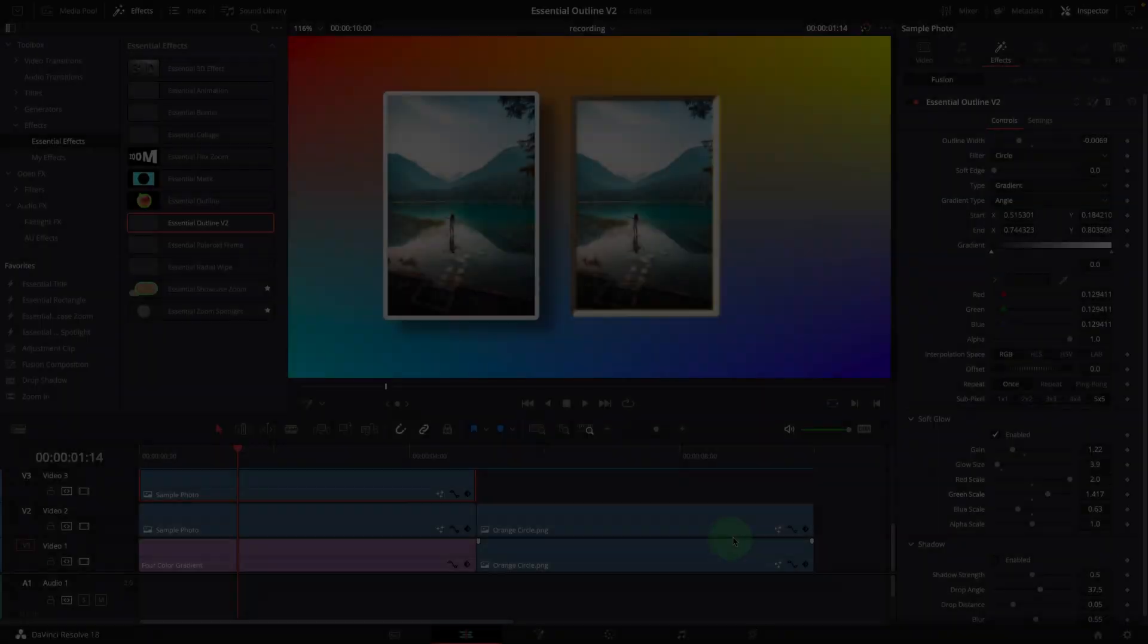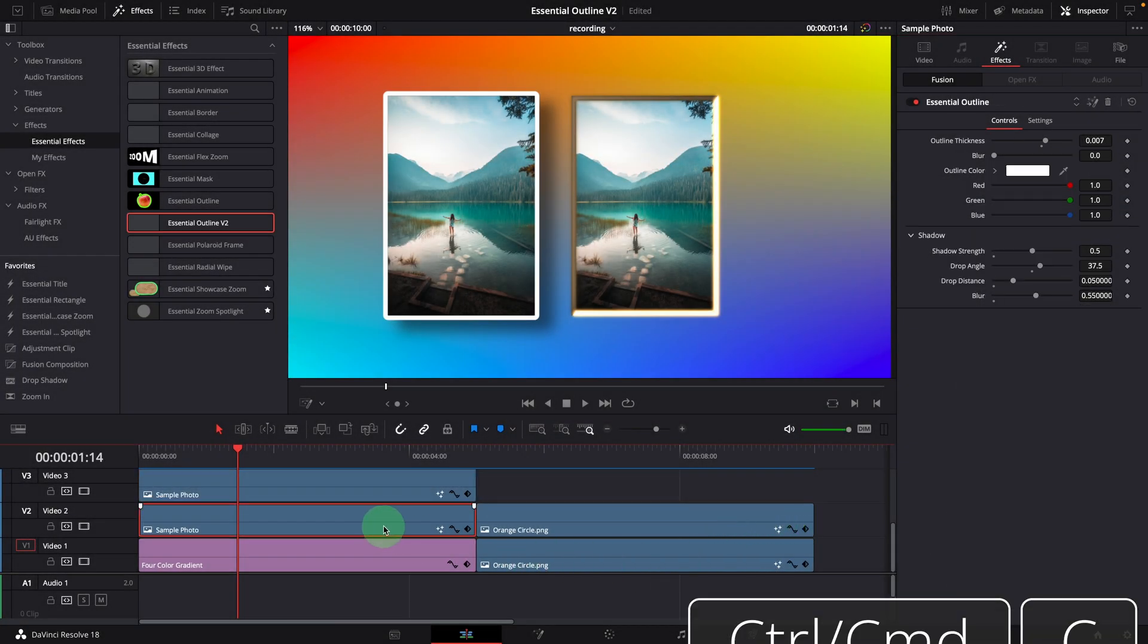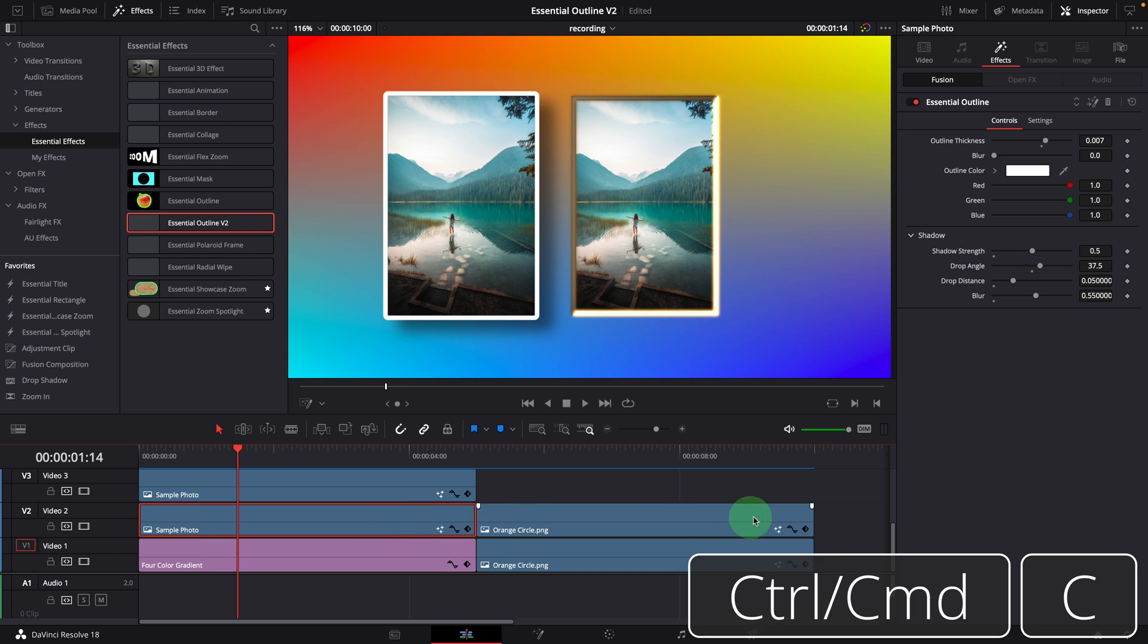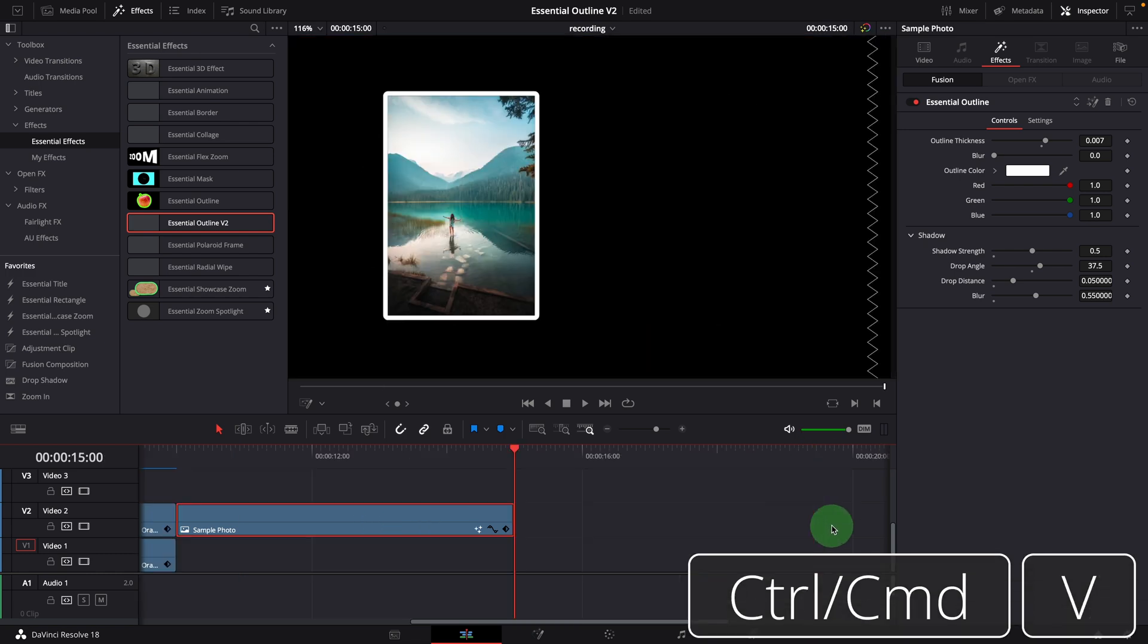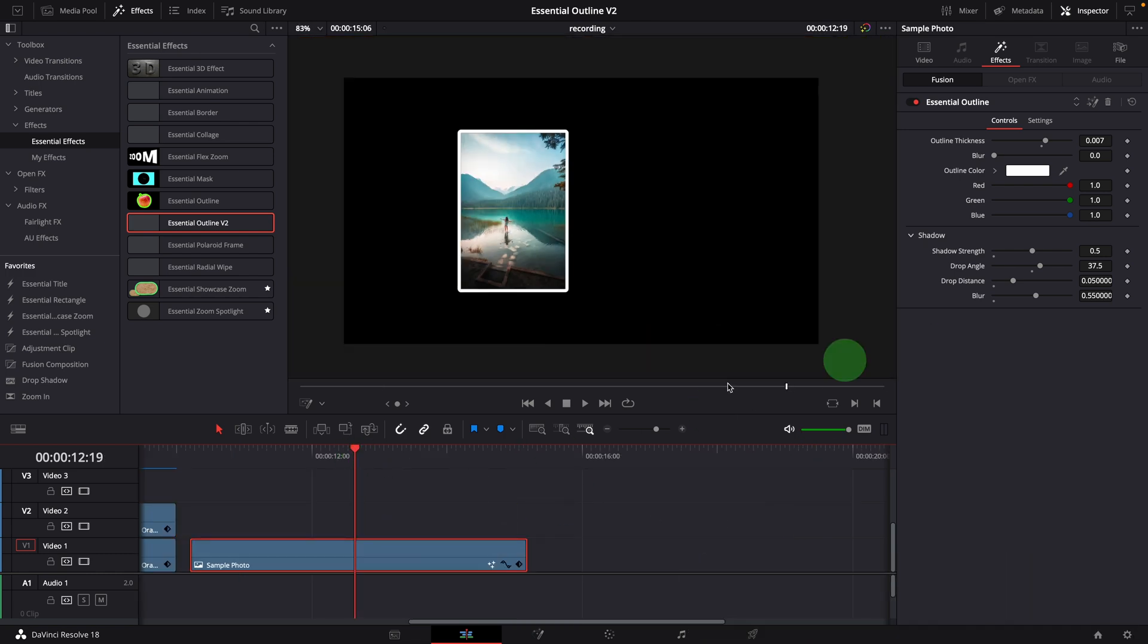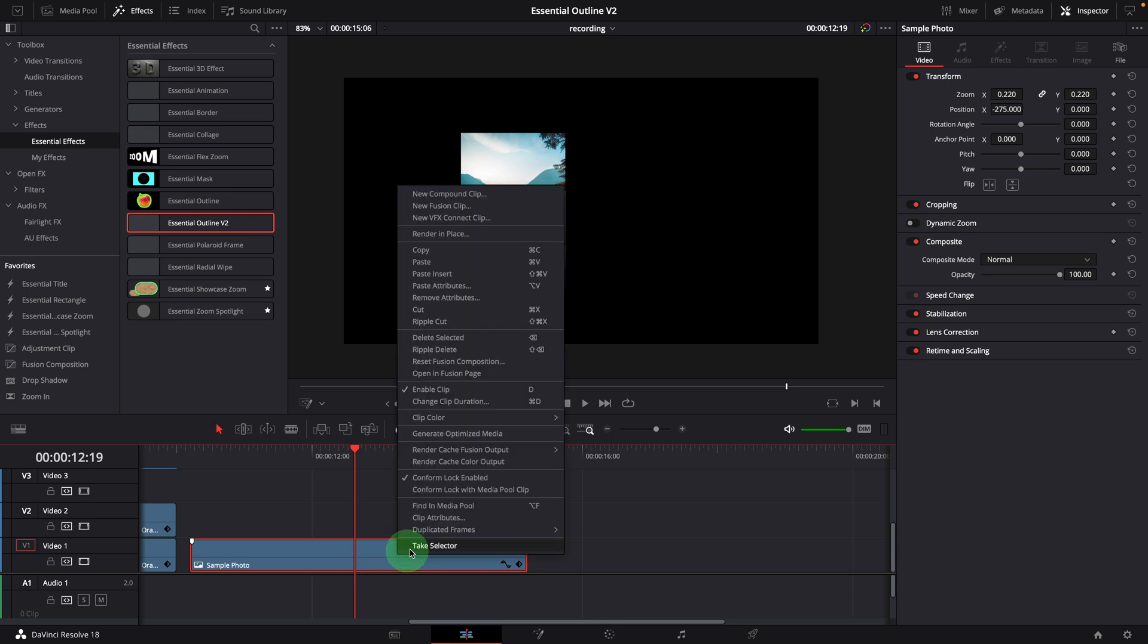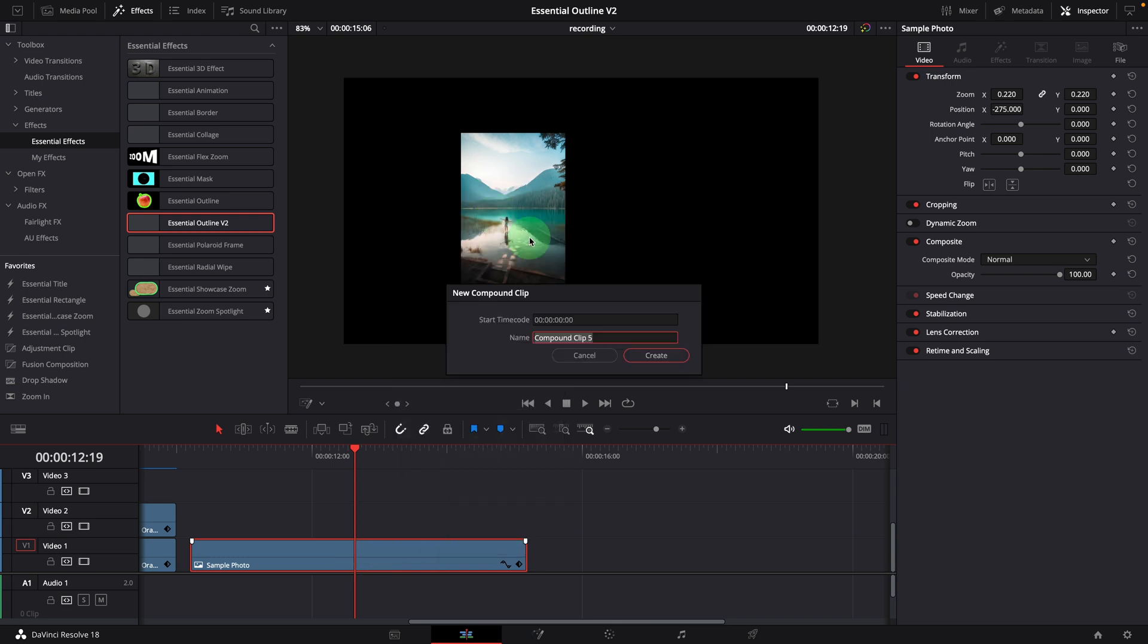Next I'm going to show you how this effect is made in the Fusion page. Make a copy of the photo for the demo. Delete the existing effect. For this demo, let's convert it to a compound clip so it will use the timeline result as the media input when it's opened in the Fusion page.